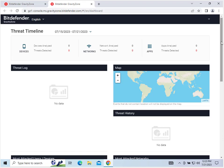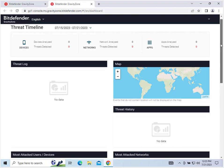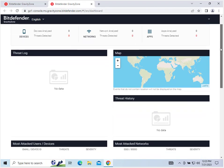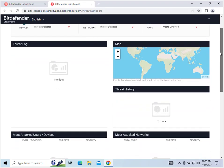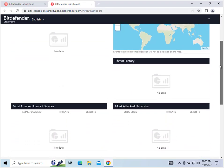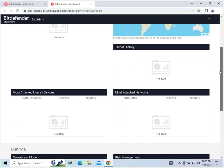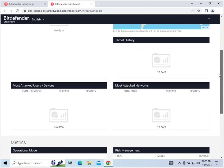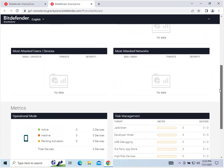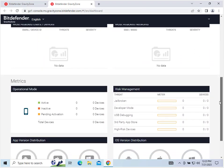So here on the main dashboard you can see threat log, map, threat history, and once there are threats, most attacked networks, most attacked users and devices, and then a couple metrics down here at the bottom.